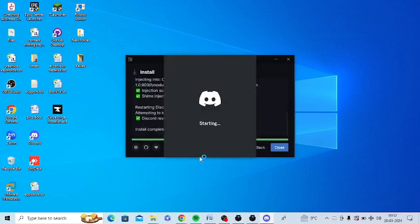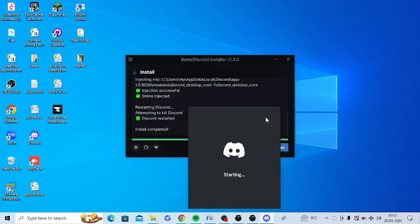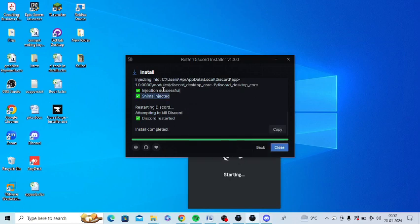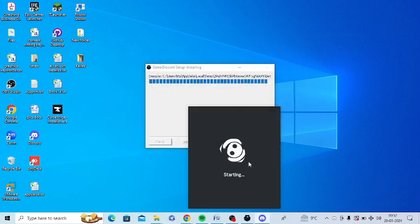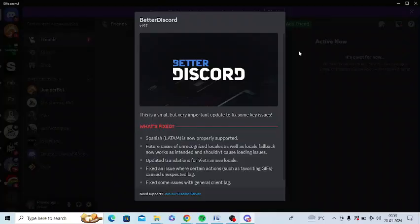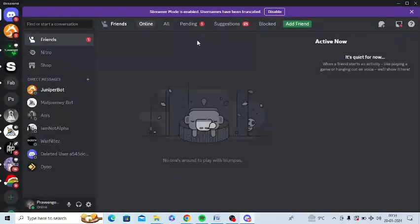You can see installation is complete. You can close this file and let Discord start once again. Once it restarts, you'll get this option.